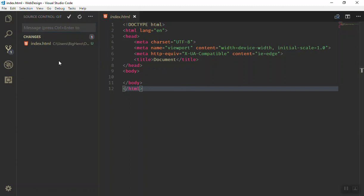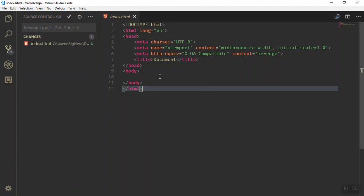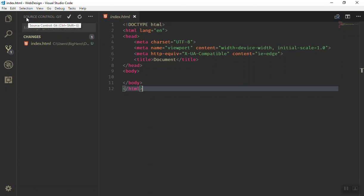So in the previous video I talked about Git, what is Git, and this is exactly Git here. You can either use command line or you can use the graphical user interface here. As you can see, it says Source Control, then colon Git, because they are using Git.